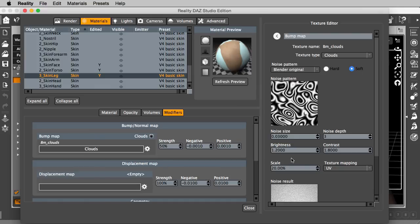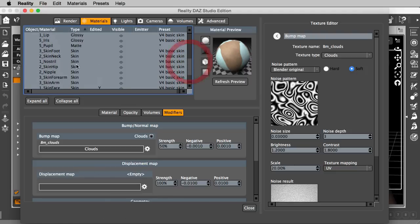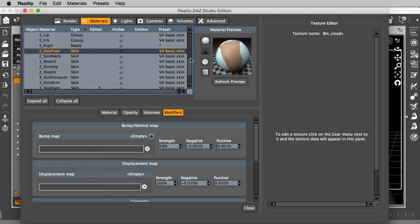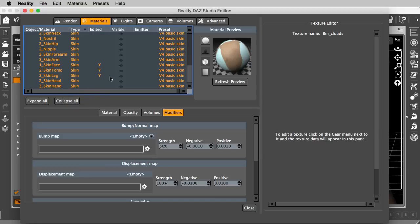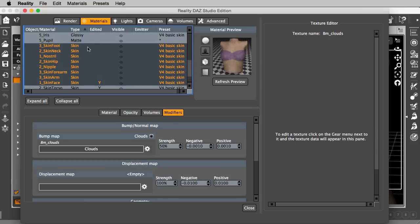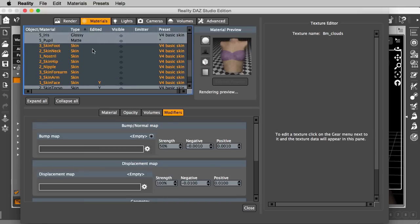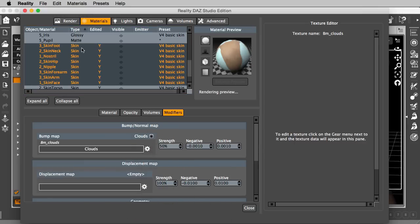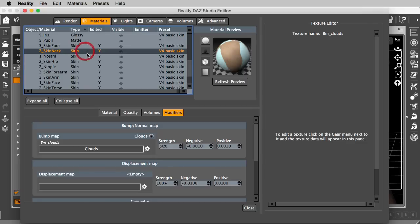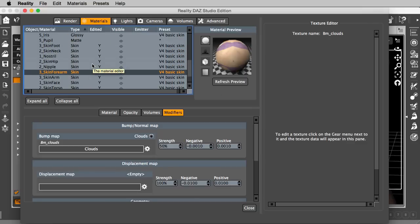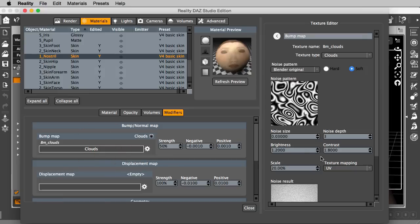So, we can move it forward one more step. I can just select all the skin materials here. And you know, the skin leg I don't need, and skin torso I don't need, because I already created the textures for these. I can go, I have all the skin materials here, and then click on the bump map, gear menu, and select paste. And now all the materials have received the clouds texture pasted.